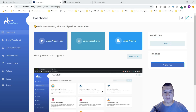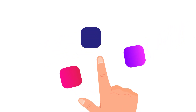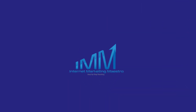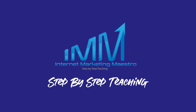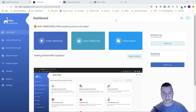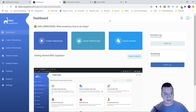Hello everybody, welcome to another review for Internet Marketing Maestro. Today we're going to be reviewing Video Dyno, the software that's coming out tomorrow. I like this software because it's going to let you create sales videos and video scripts.